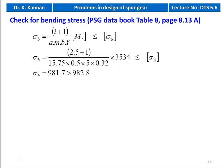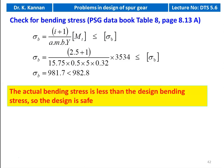We check for the bending stress: σB = (I + 1) / (A × m × b × Y) × MT [design] = 3.5 / (15.75 × 0.5 × 5 × 0.32) × 3534 = 981.7 kgf/cm², which is less than 982.8 kgf/cm². The actual bending stress is less than the design bending stress. The design is safe.